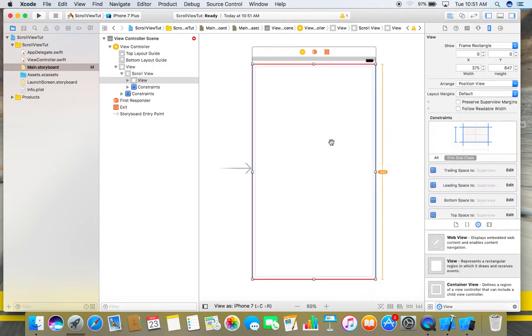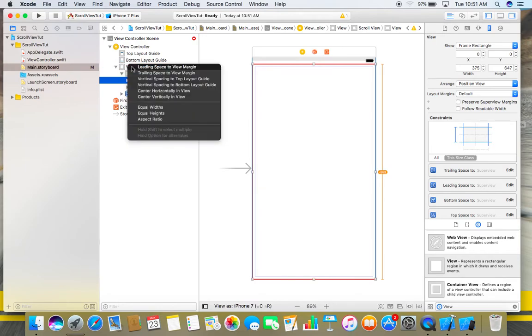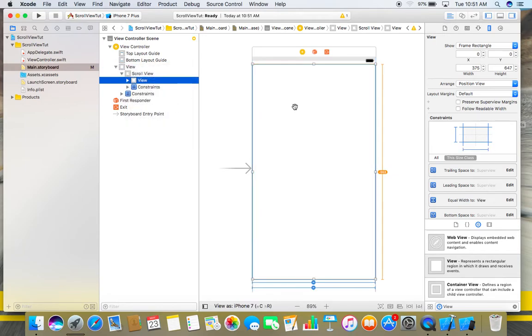Now add constraints. Here you can see these red lines. To remove these lines, click on this view, press Ctrl key and drag it to the main view here, choose equal widths, and now these lines will disappear.